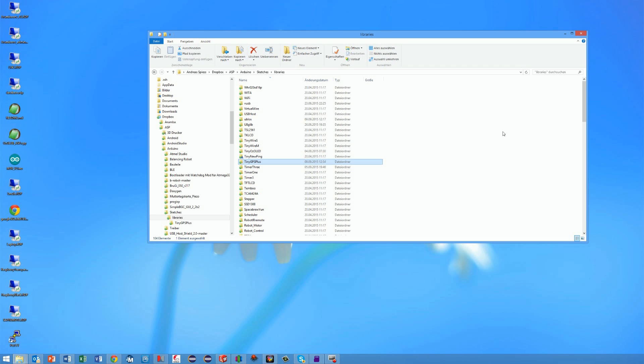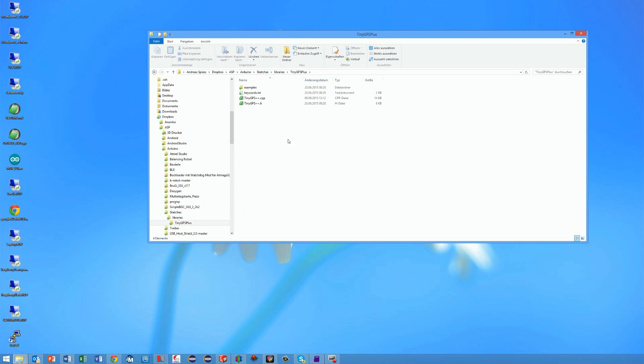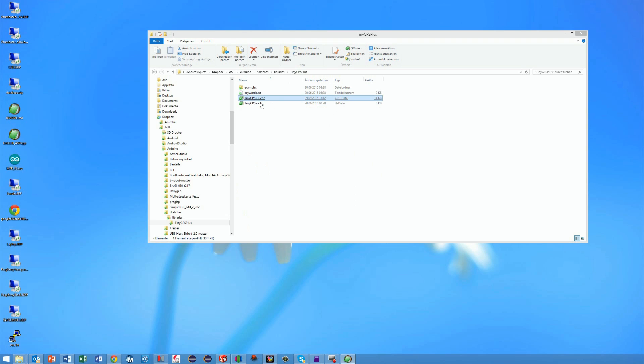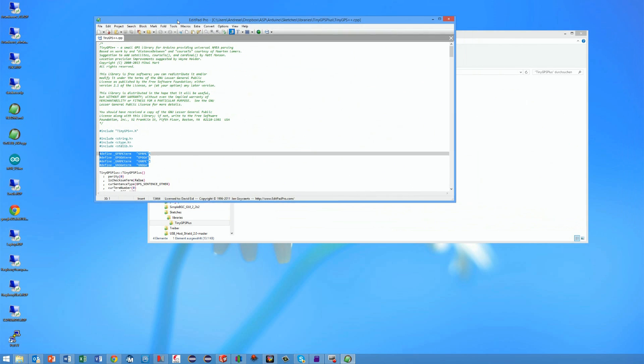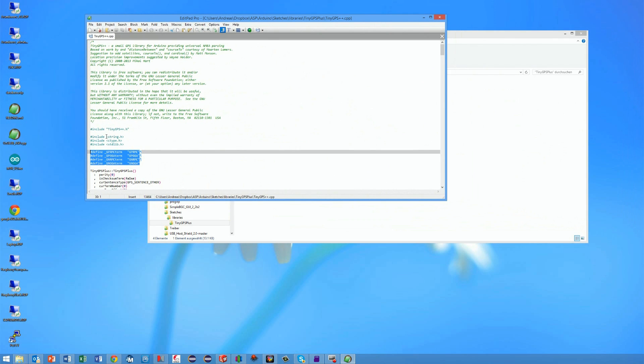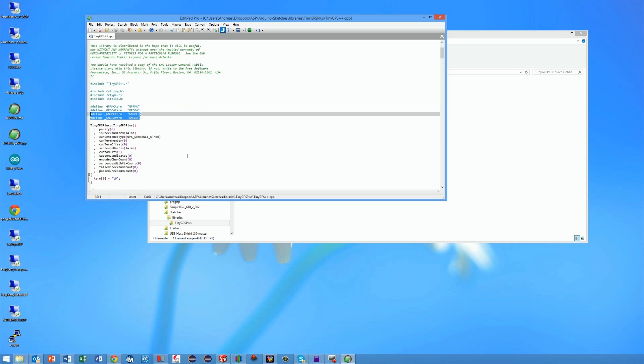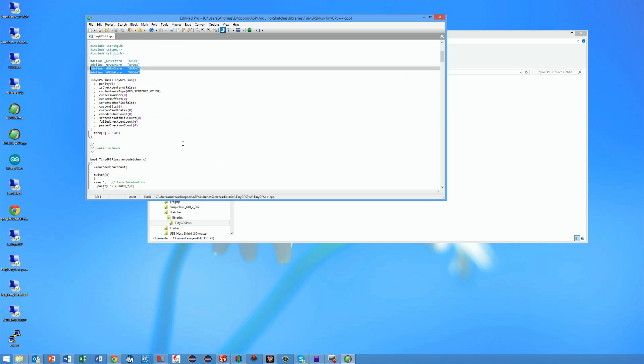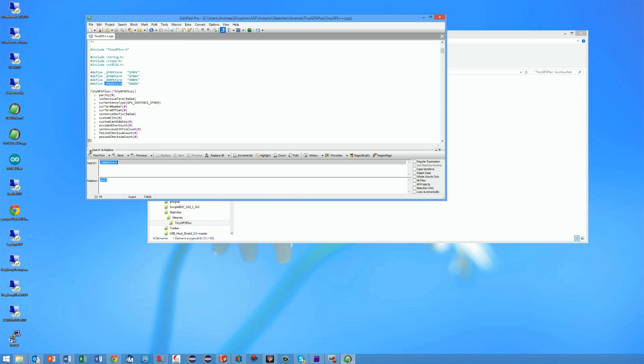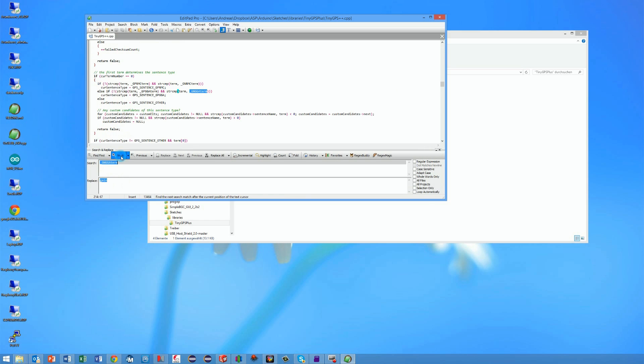Fortunately the solution is not very complicated. You have to add a few items in two areas of the tiny gps plus library and the whole thing works again. First you have to open the tiny gps plus dot cpp file in the library folder. In this file you have to define the two different strings used by the NEO-8 module. Afterwards you have to include these two constants in the if statements. I include a link to the changed library in the comment.